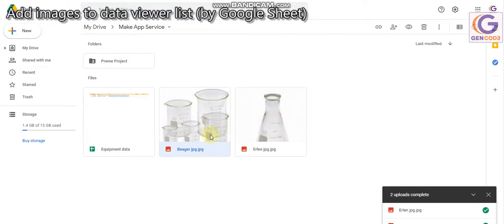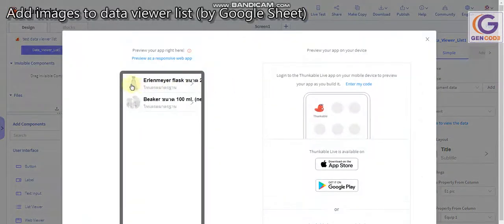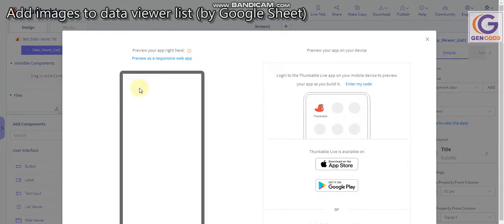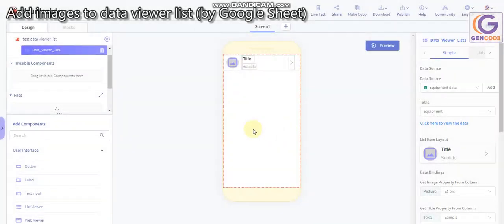I forgot to show you the results. What I'm trying to do is make sure that in our app we can show the image here. You have to know how to put the link of the image correctly.